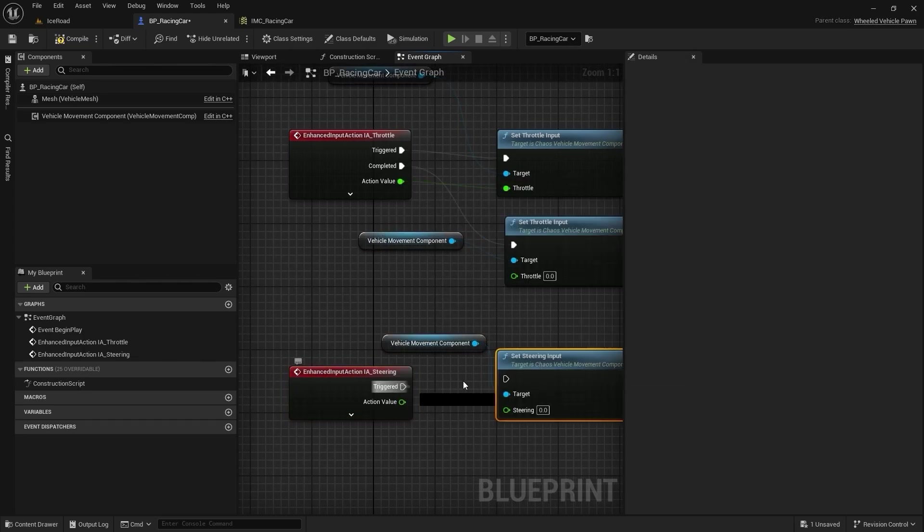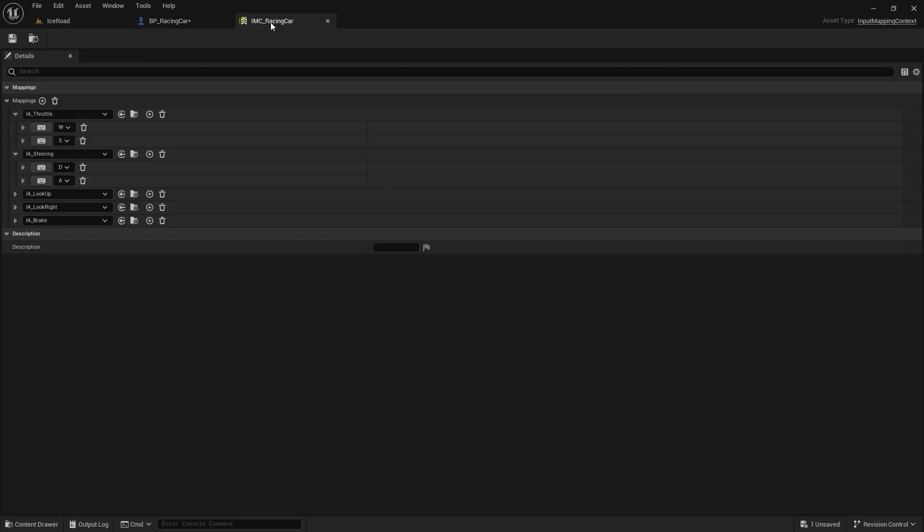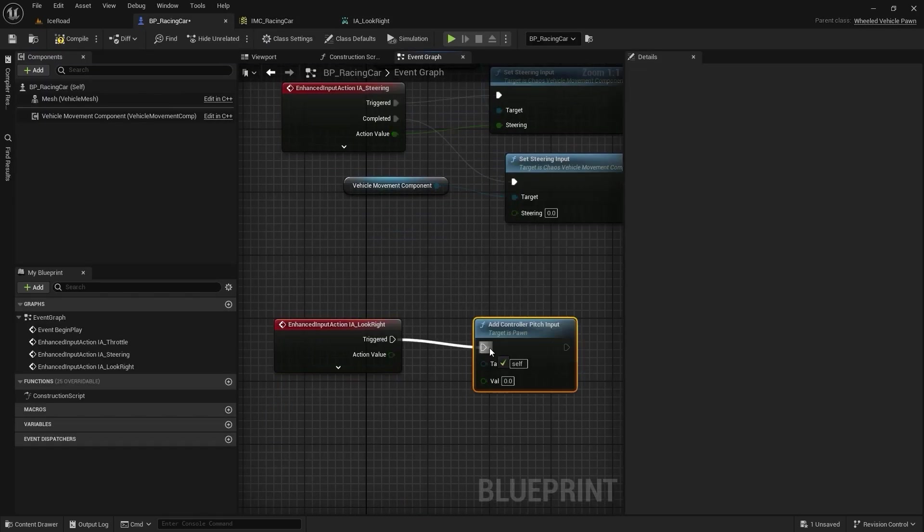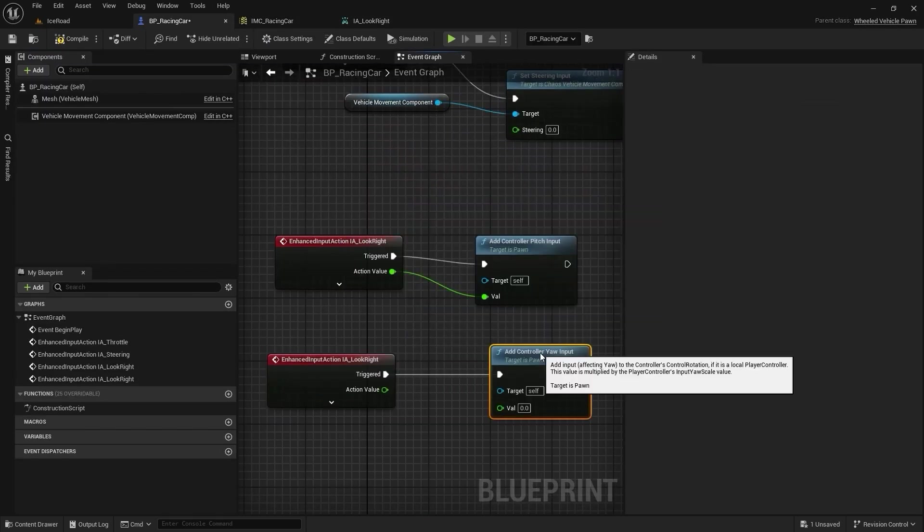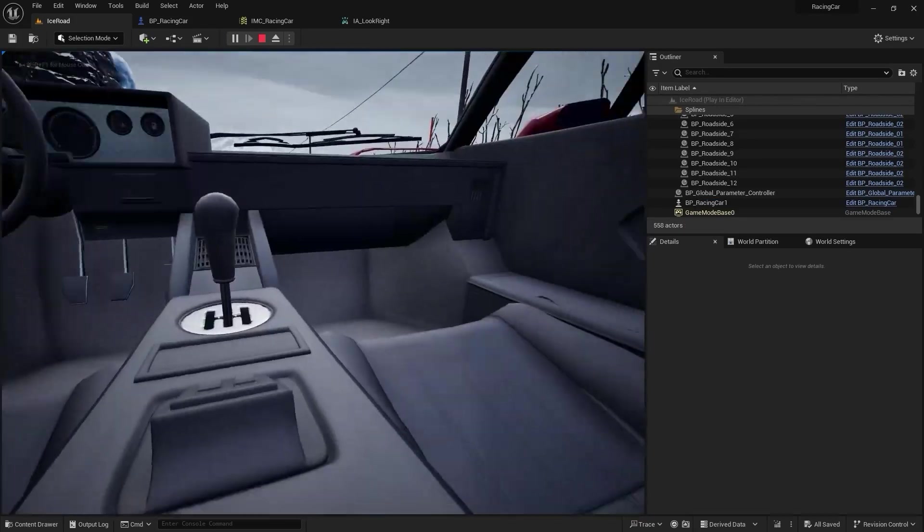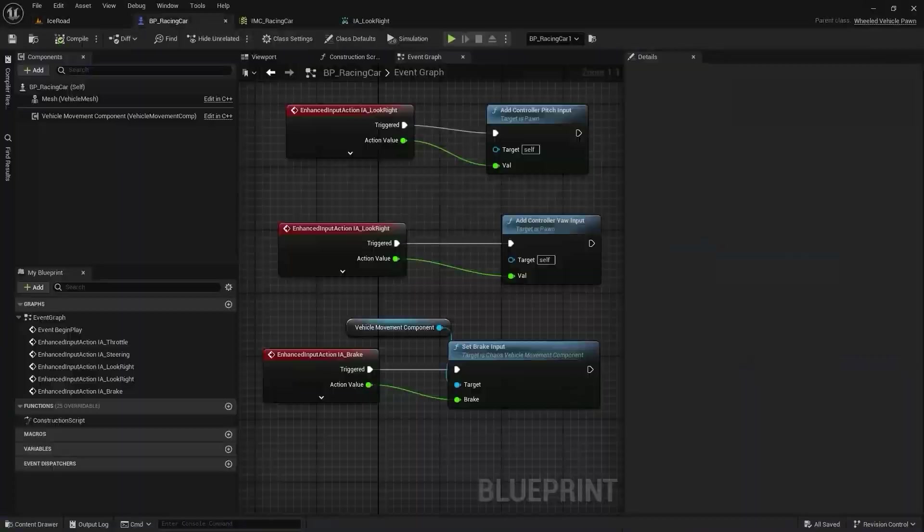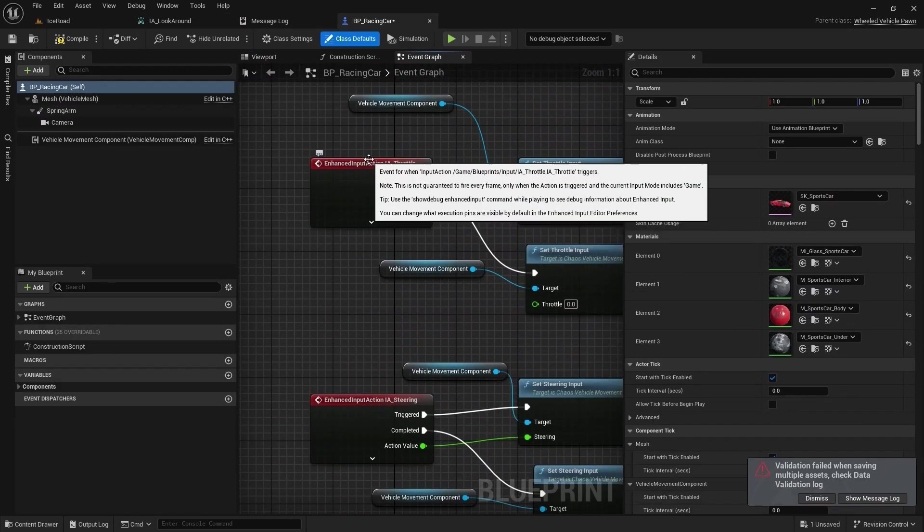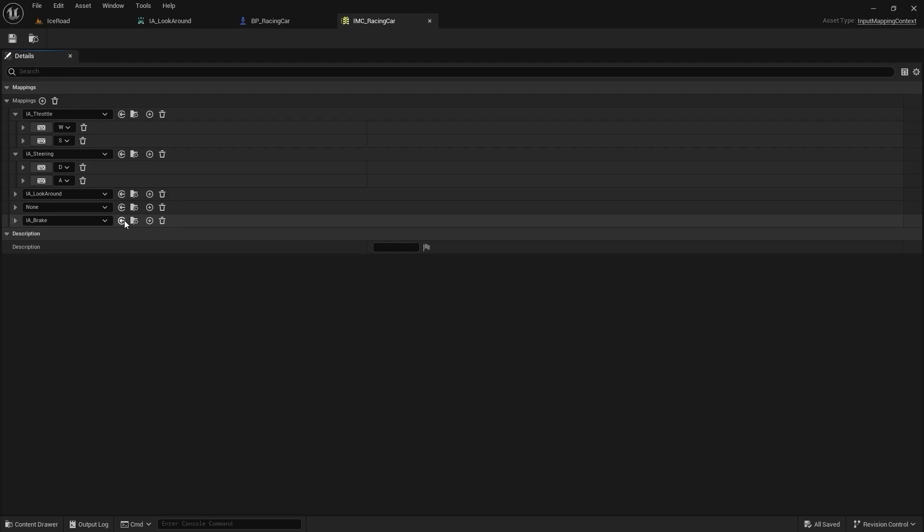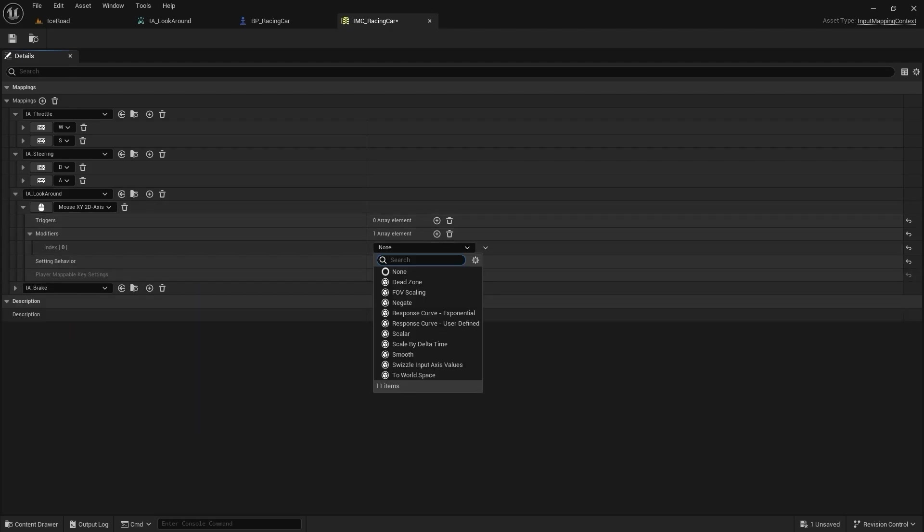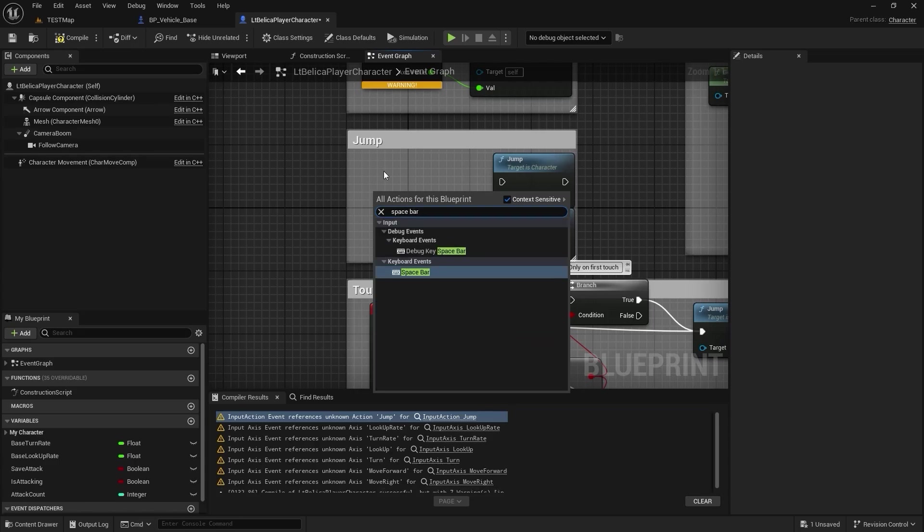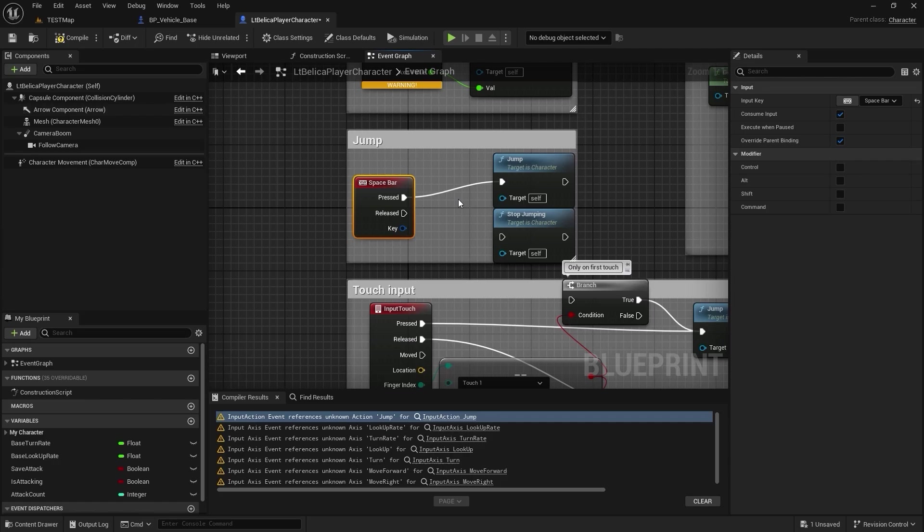Blueprints are perfect for getting your hands dirty with game development without needing to know traditional programming languages like C++. They allow you to experiment and try different things quickly because you can see the result immediately in the editor. This makes it an incredible tool for prototyping. Here's an example: let's say you want your character to jump when you press spacebar. In Blueprints, you can set this up visually by connecting a node for the key input to jump action. It's simple and intuitive.